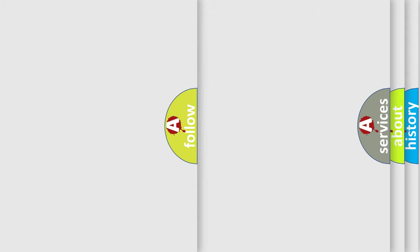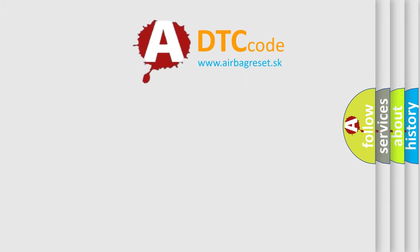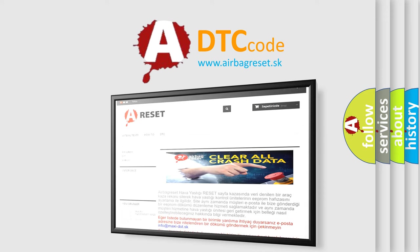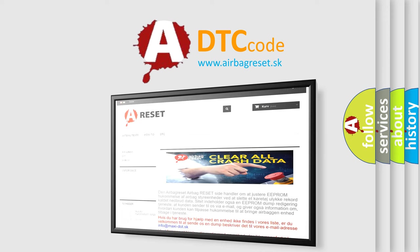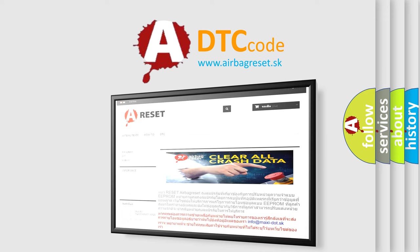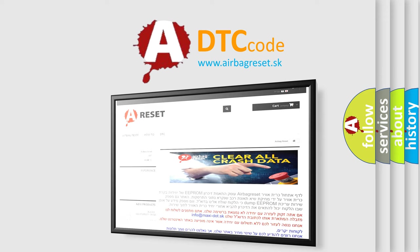The Airbag Reset website aims to provide information in 52 languages. Thank you for your attention and stay tuned for the next video.